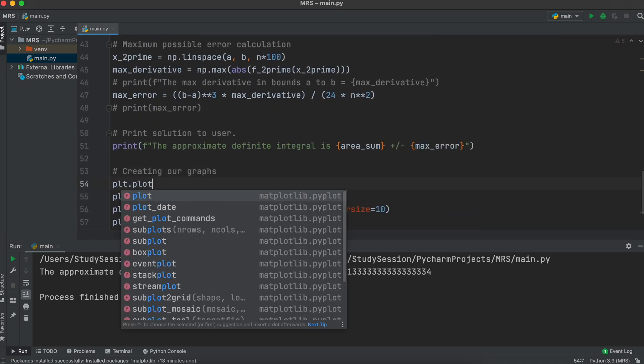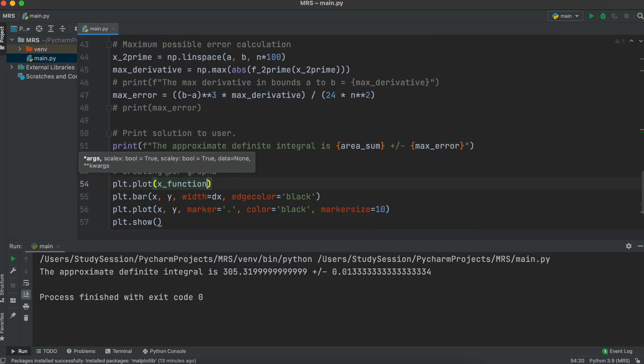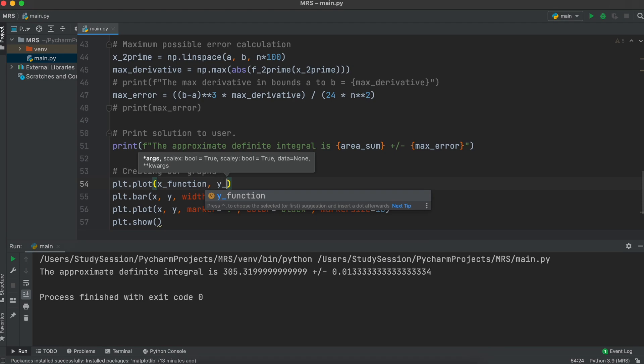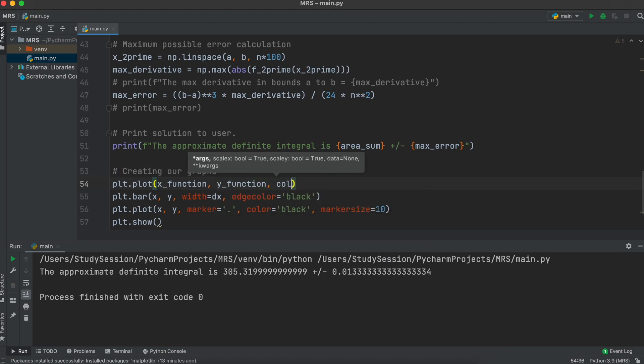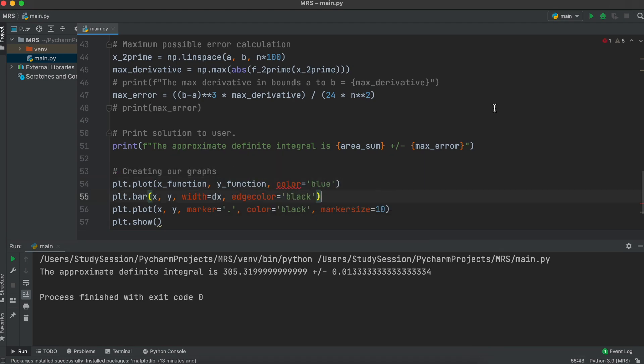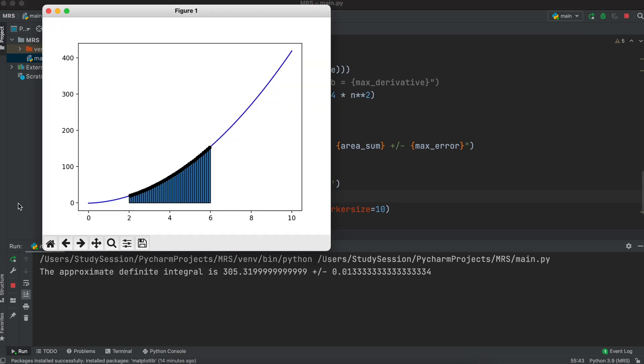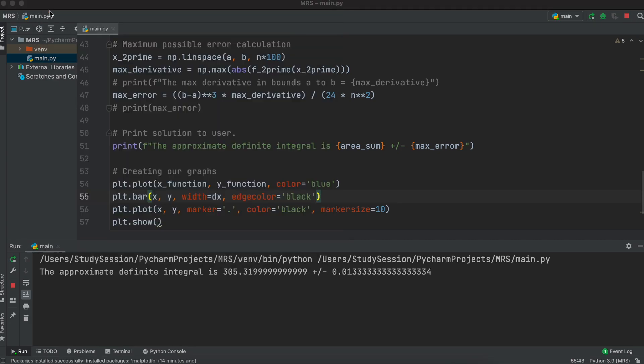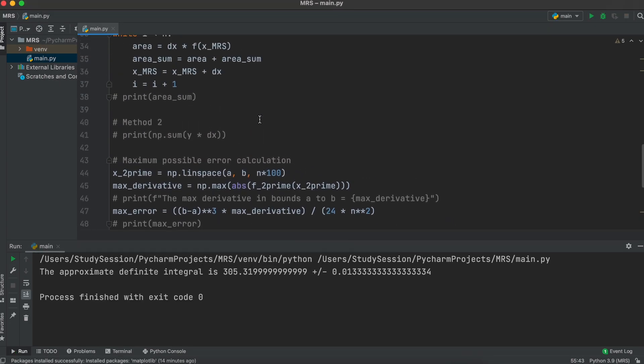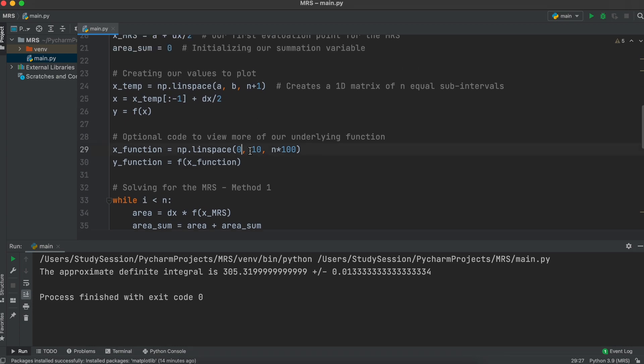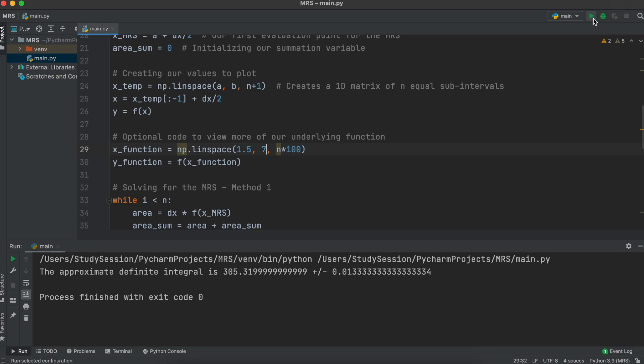Lastly, this later line will just add our function to our output. Changing our input bounds, we will get to see more of the underlying function.